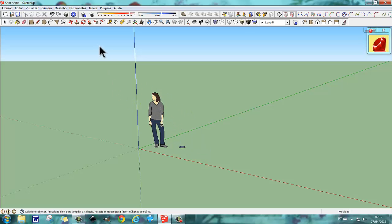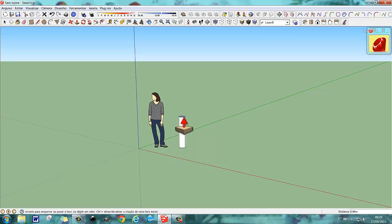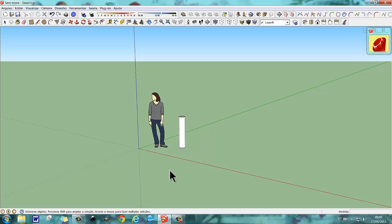Vamos aqui no push pull — bem, aqui nós temos uma estaca. Então, para a gente aumentar, por exemplo, eu quero 10 estacas aqui, eu quero 10 estacas no eixo Y.